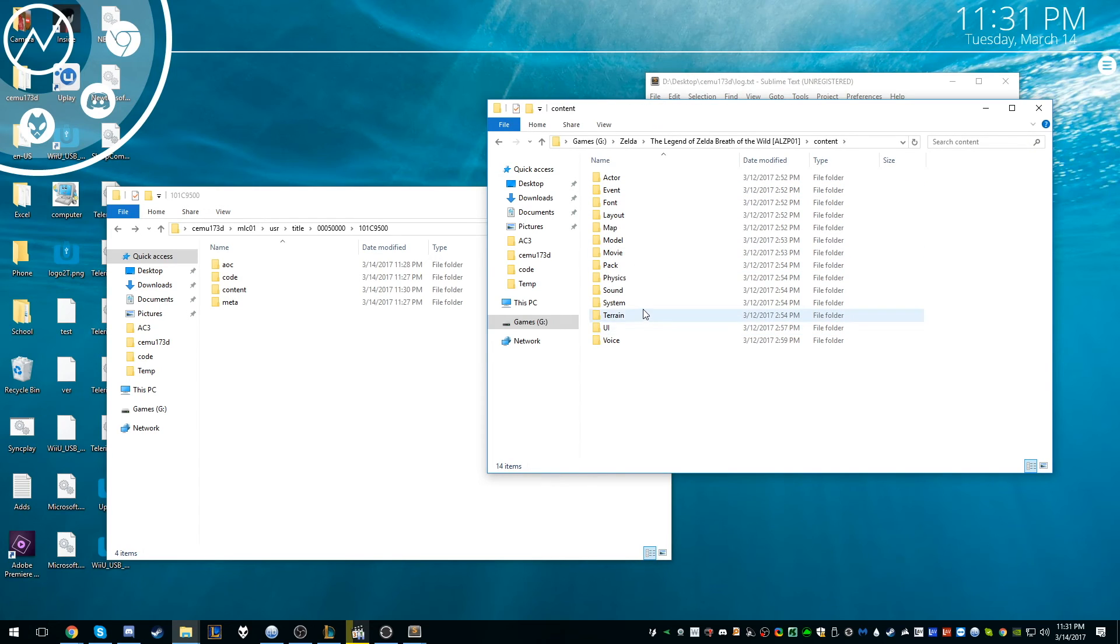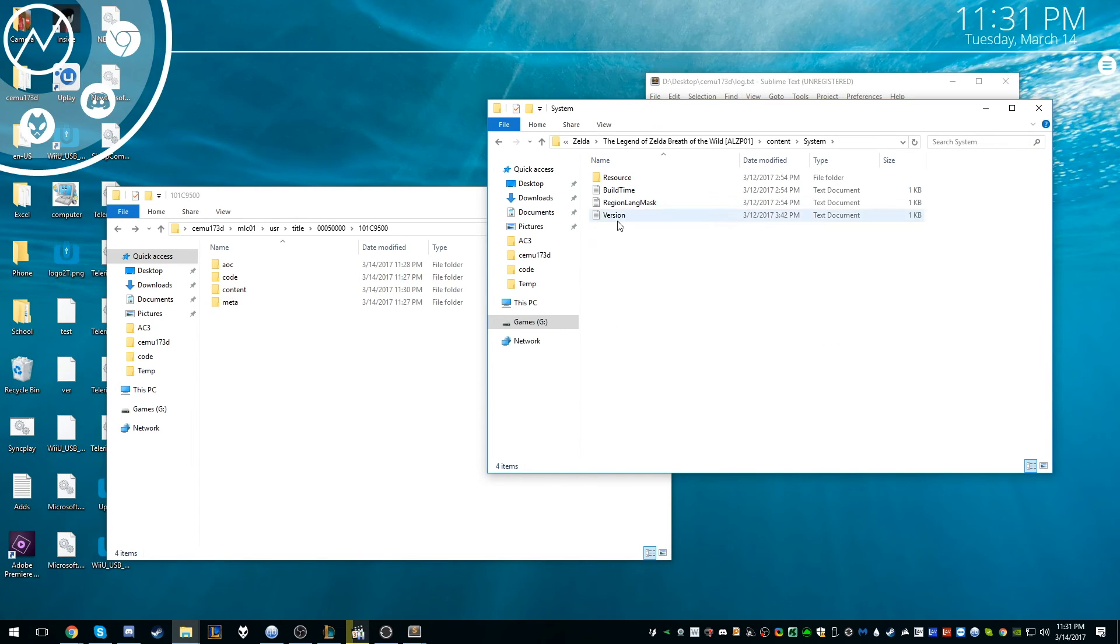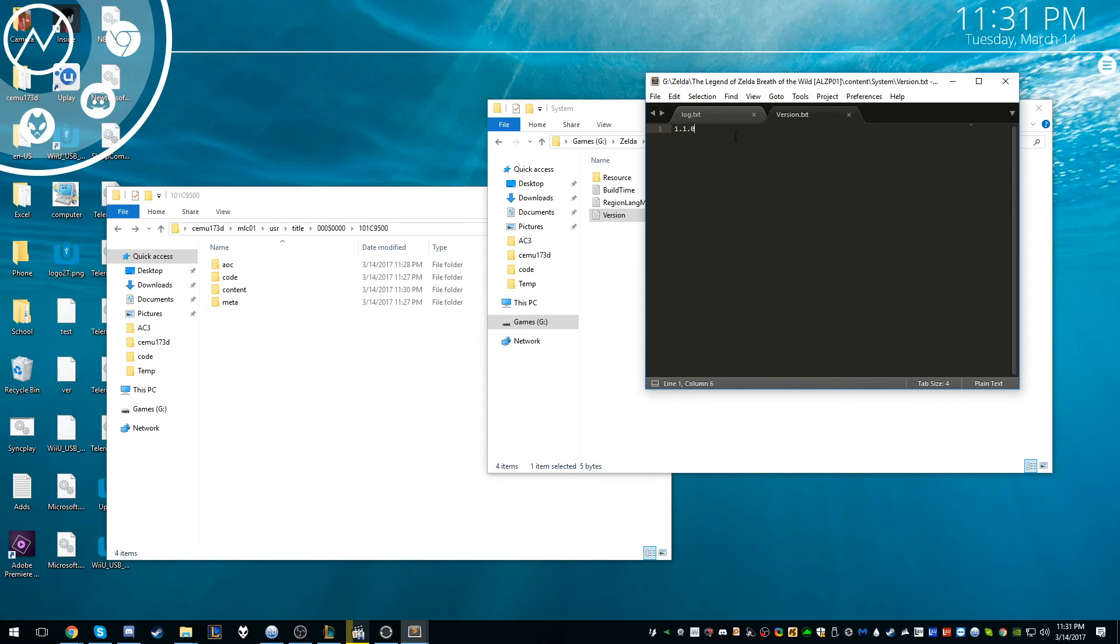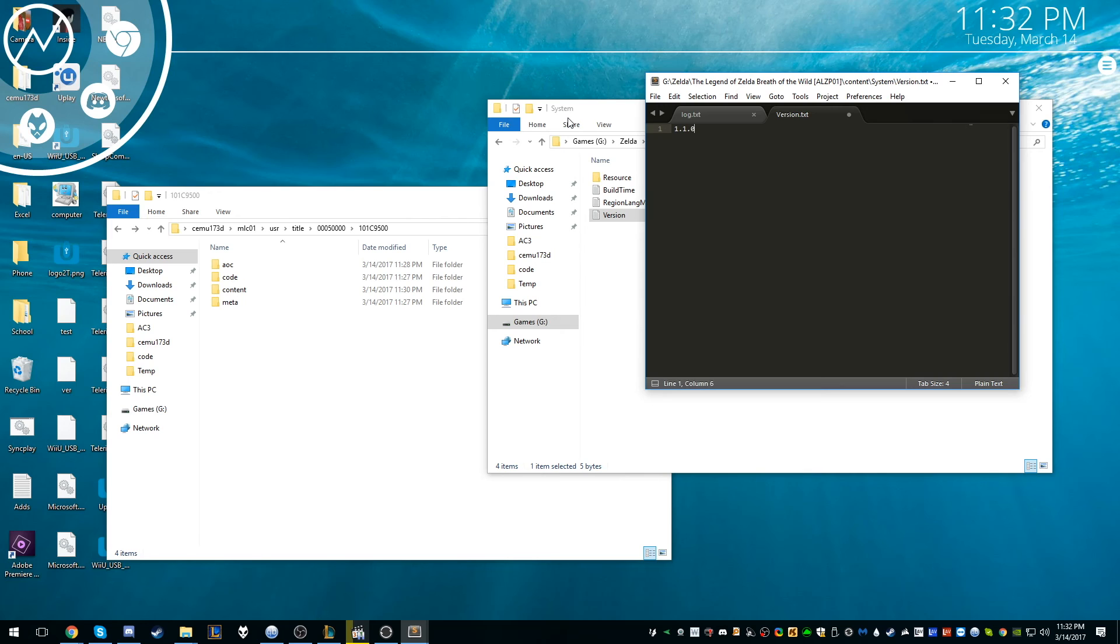Yeah, and then version, and then this is going to pop up. It should be at like 0.9.0 with the download, but with the update, you want to type in just 1.1.0, and then just save.